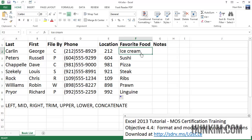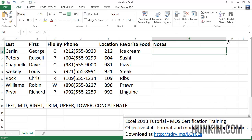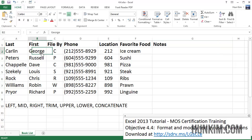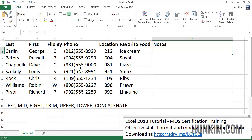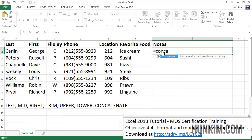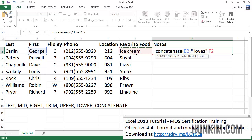Now let's write a nice sentence. I'll make the Notes column a bit bigger by dragging between G and H. We're going to practice adding text together — the concept of adding text is called concatenation. So I'll type equals CONCATENATE, open bracket, and I'll join "George", comma, " loves " in double quotes with spaces, comma, then click on his favorite food which is ice cream, then close bracket.